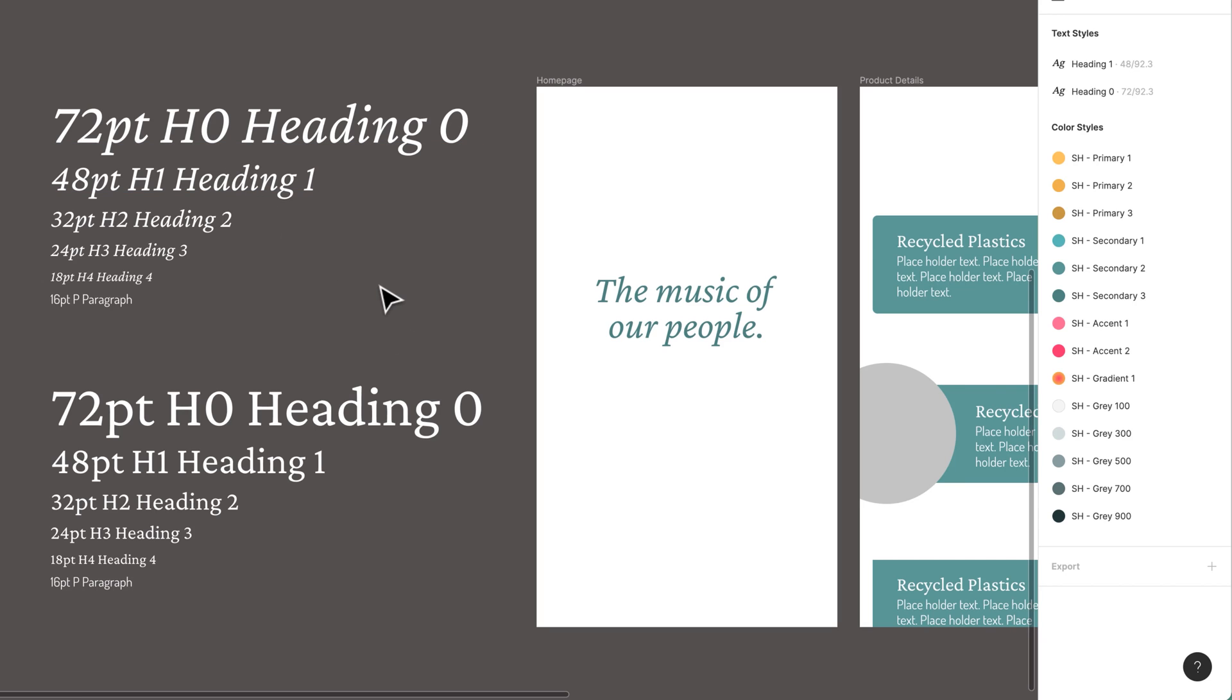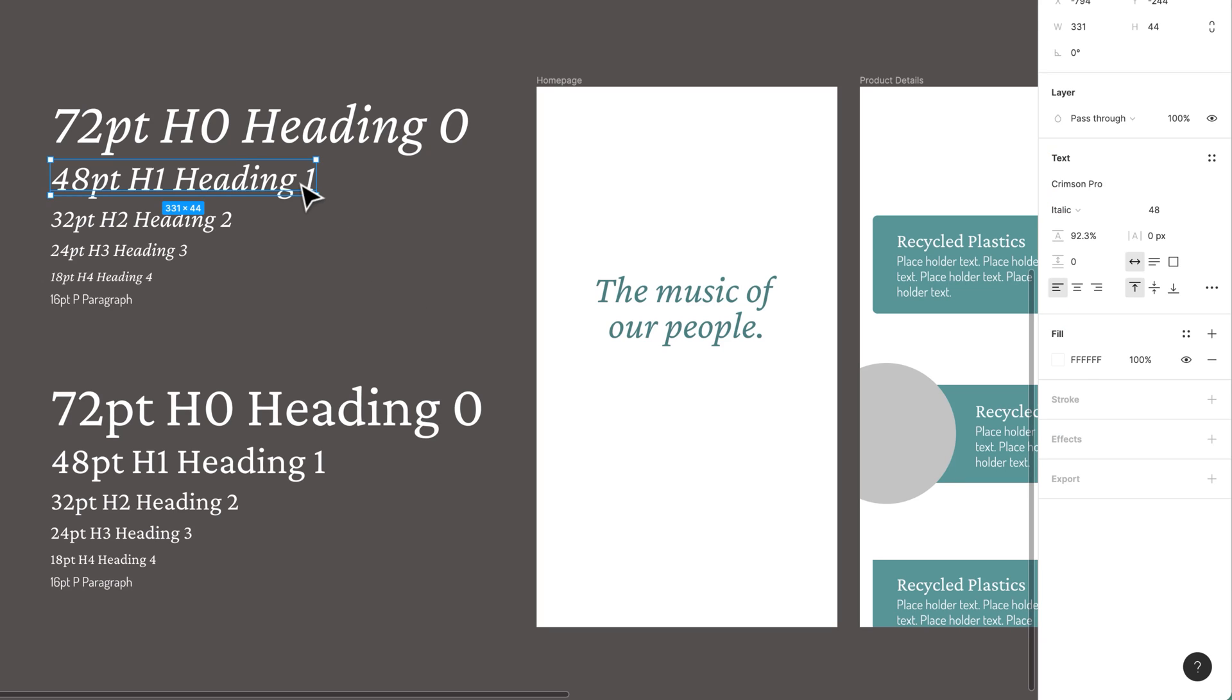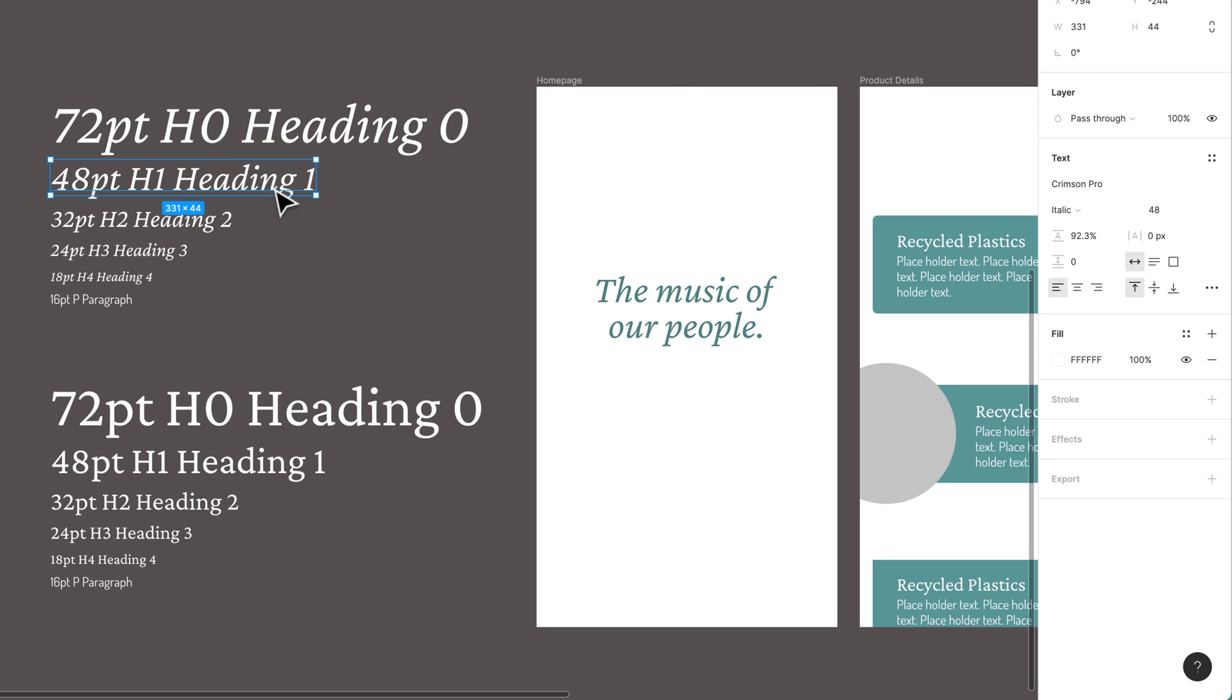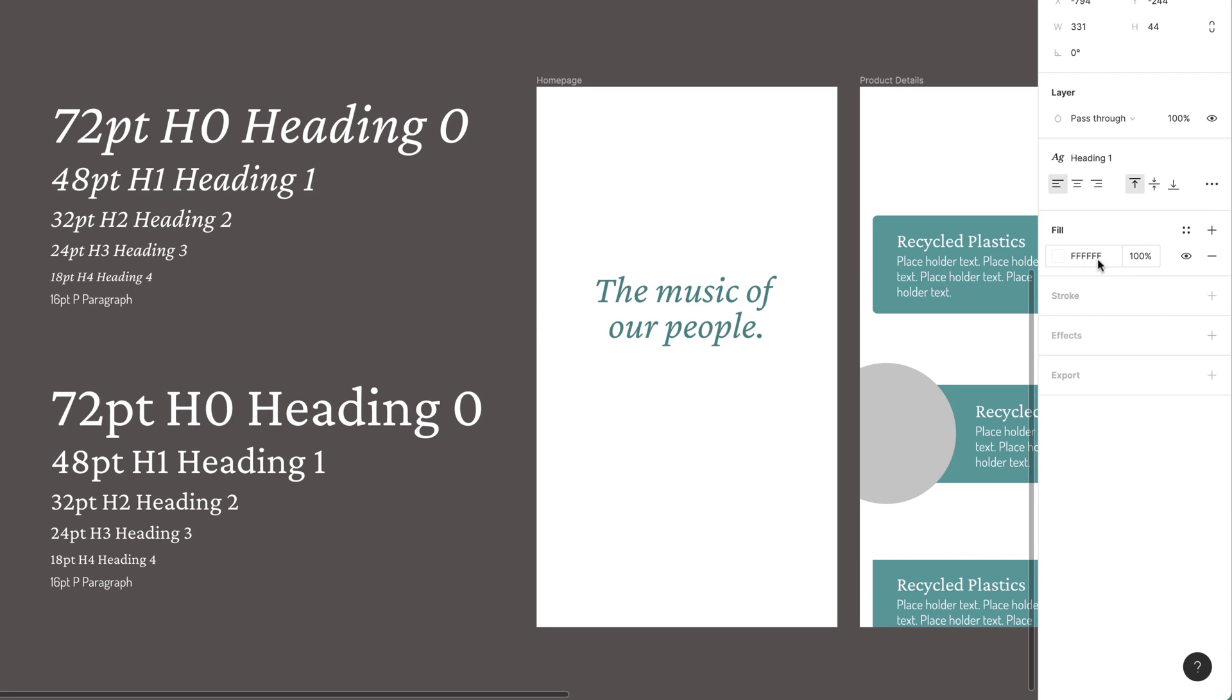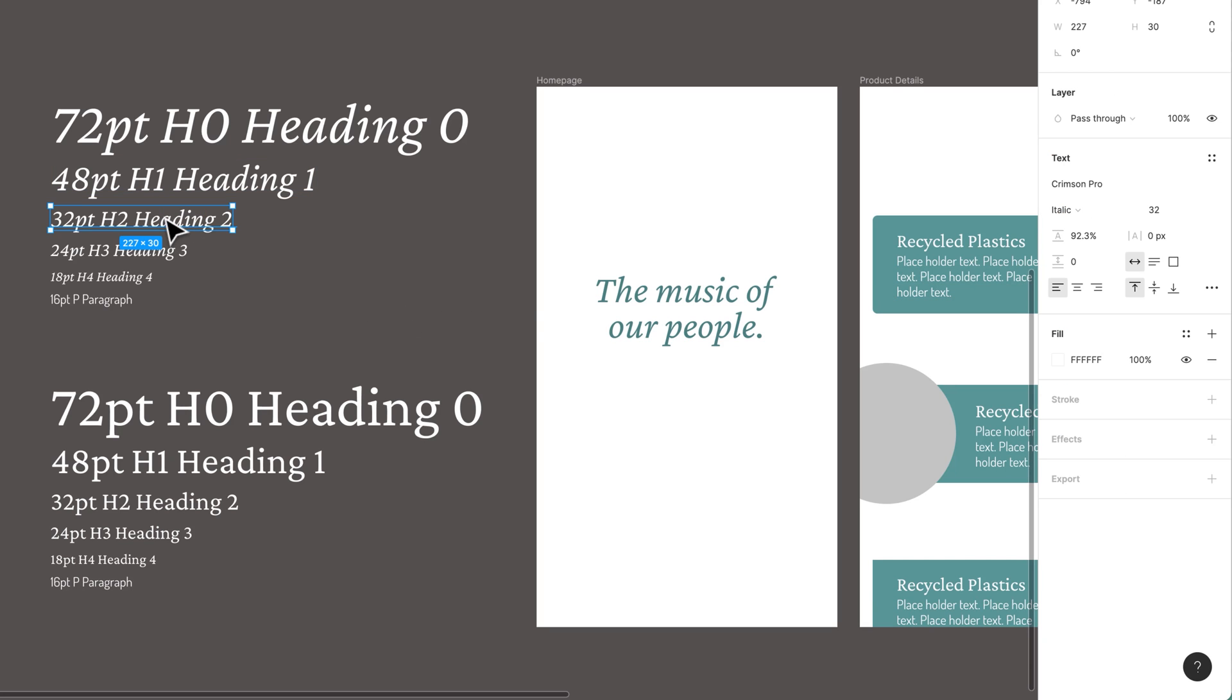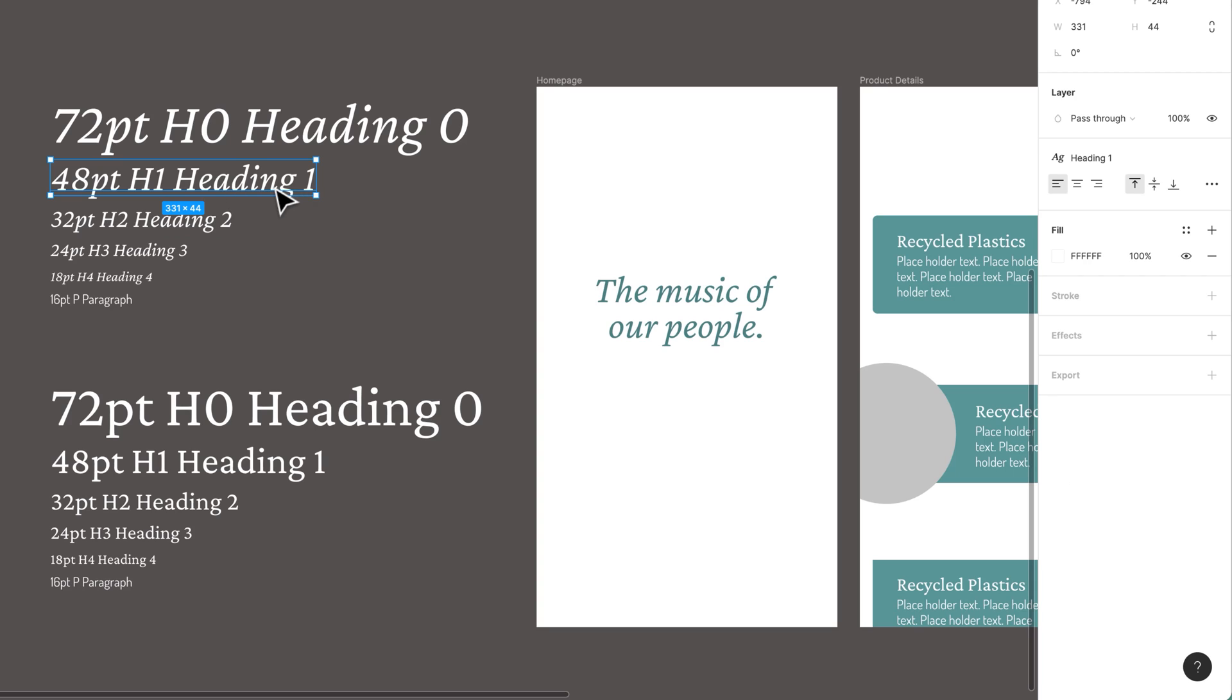Now work your way through. Actually before we go through, one of the big perks for styles that I kind of just haven't told you about is the updating. So this one here, these two are exactly the same except for the different colors. So if I apply the style of Heading 1 to them, nothing changes.